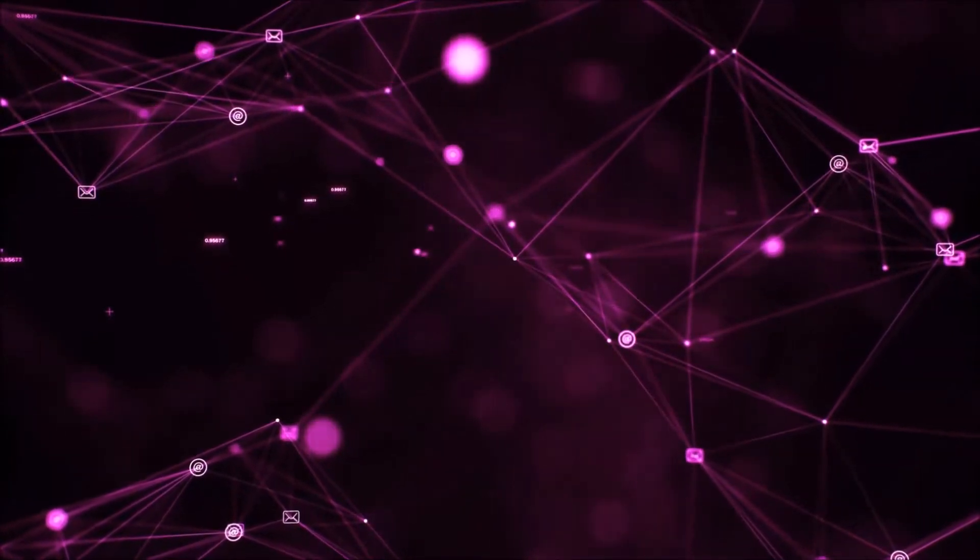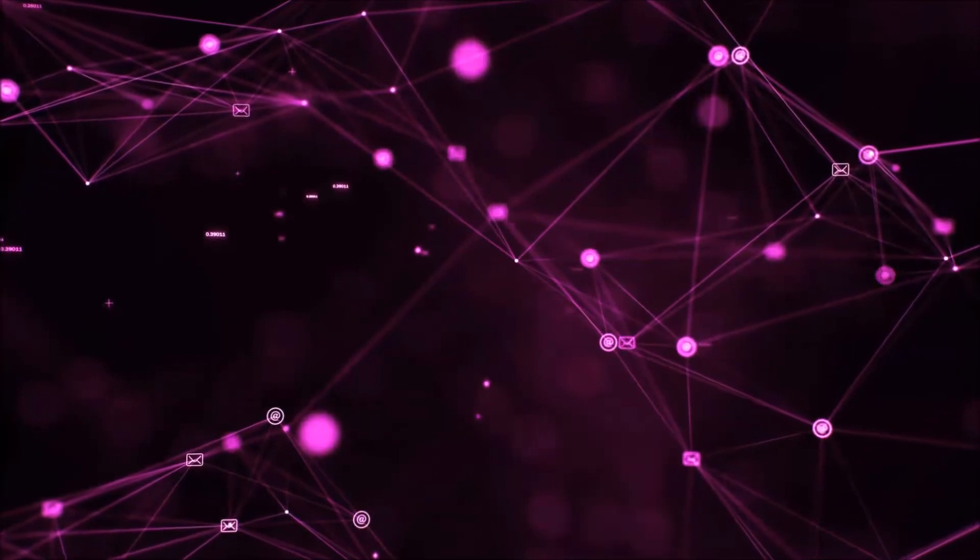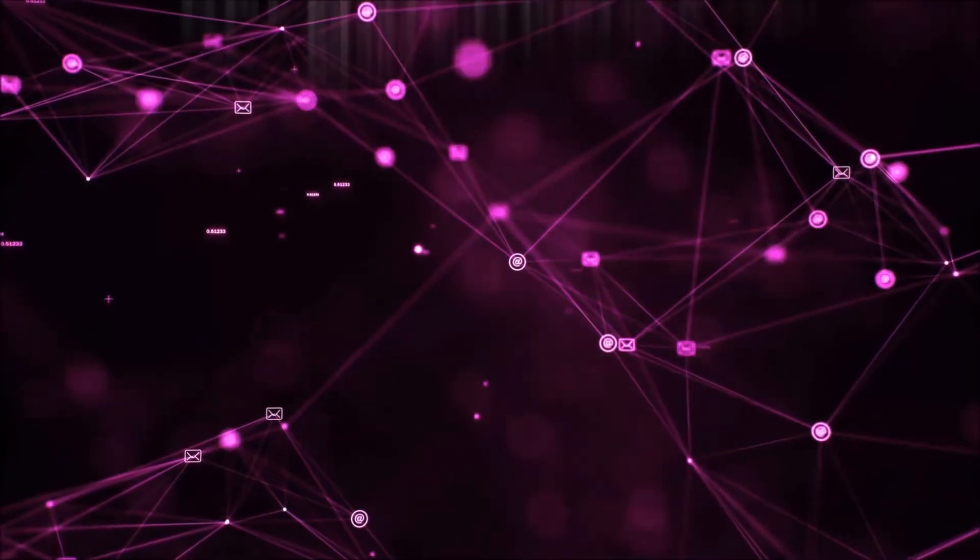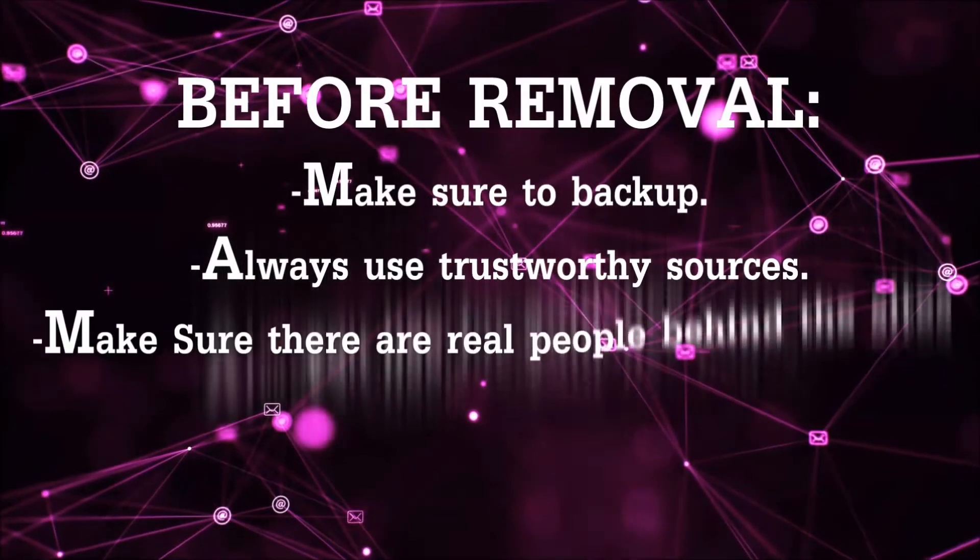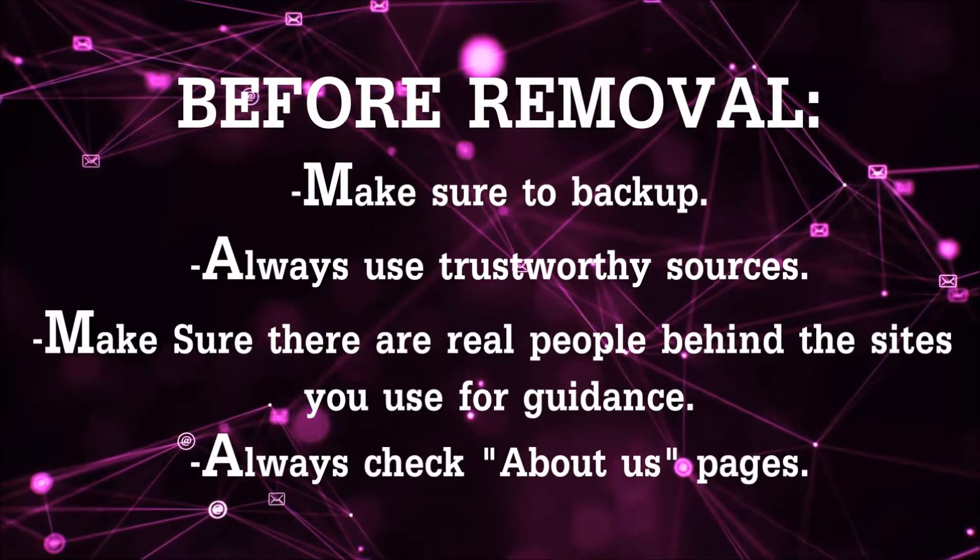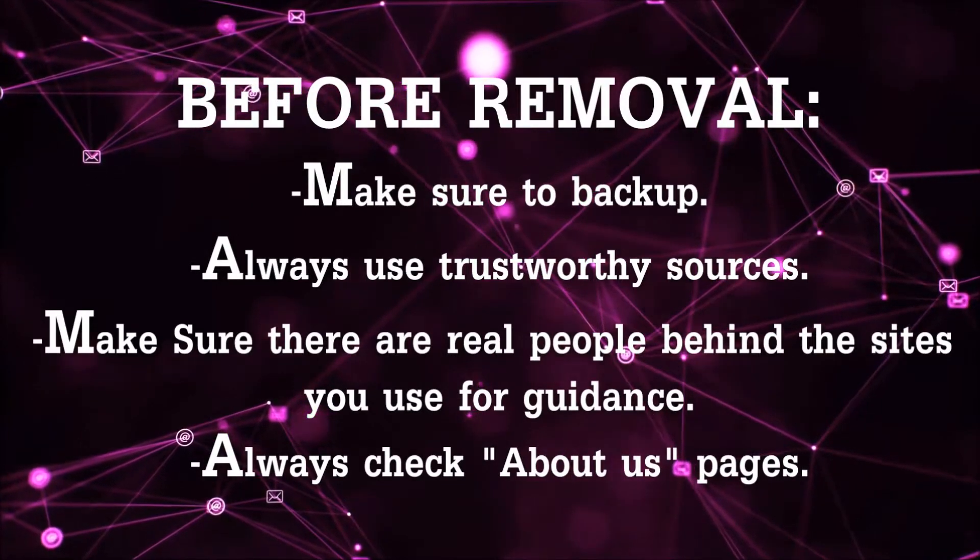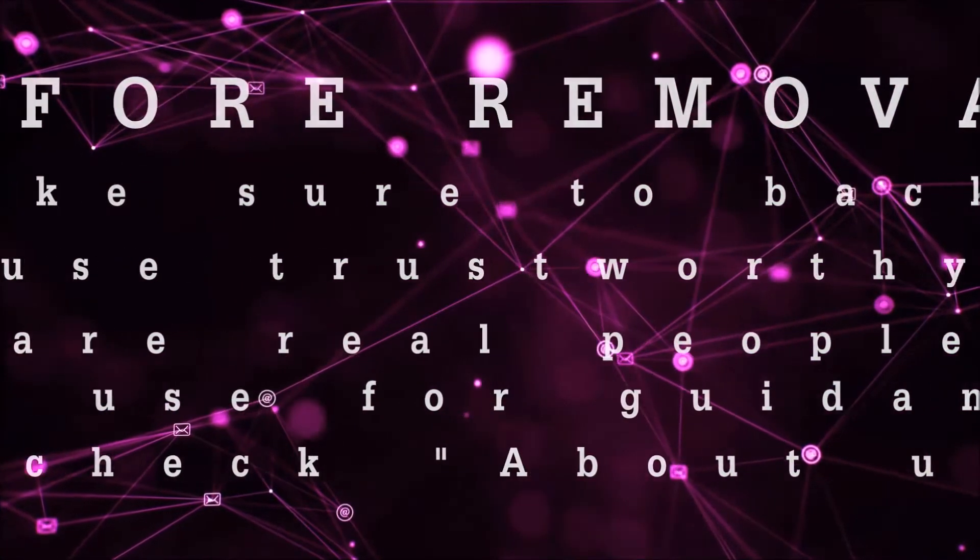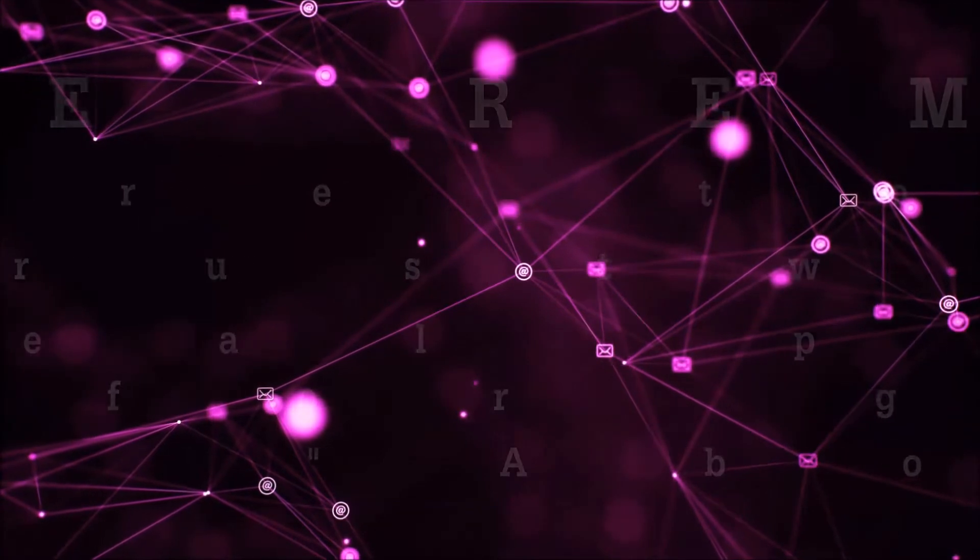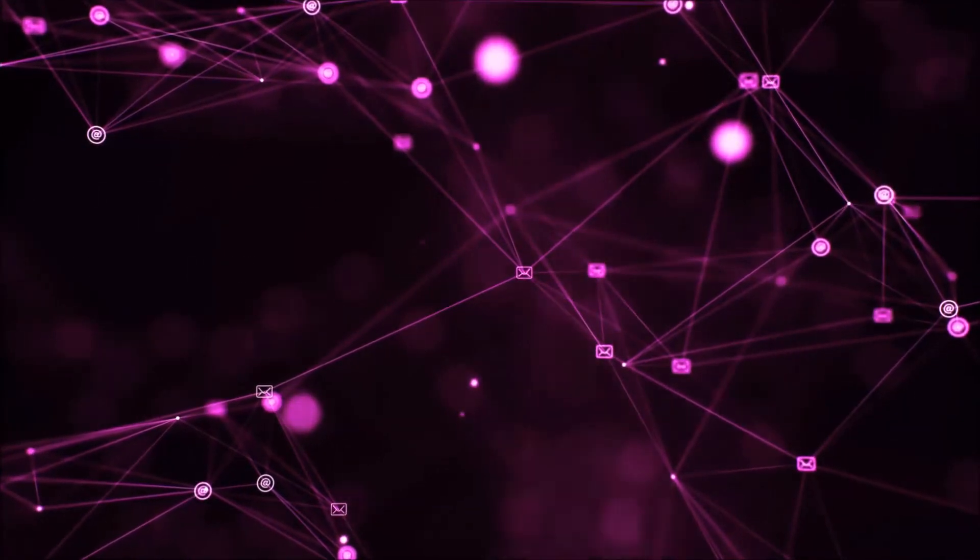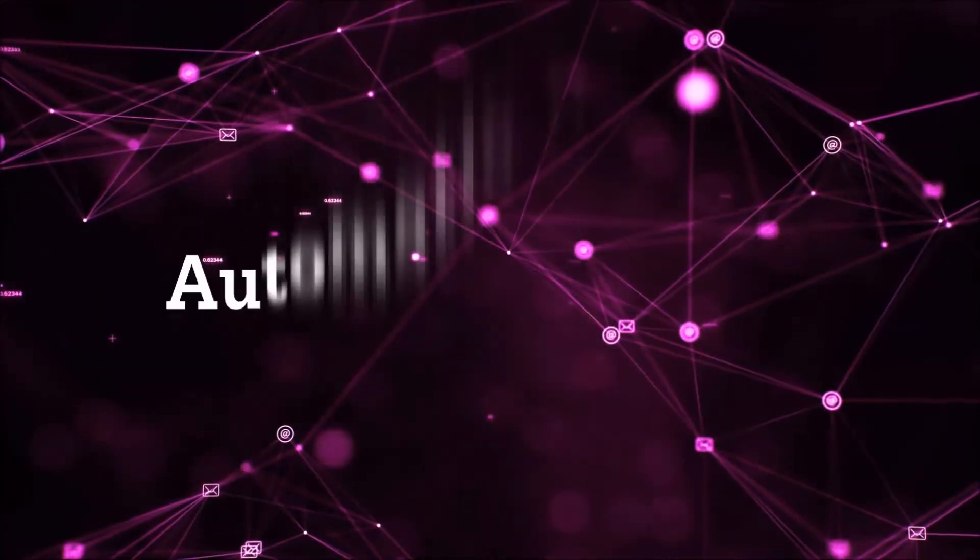Always make sure to back up your files and use trustworthy sources, and always check if these are real people behind these removal guides. So let's get on with the removal.